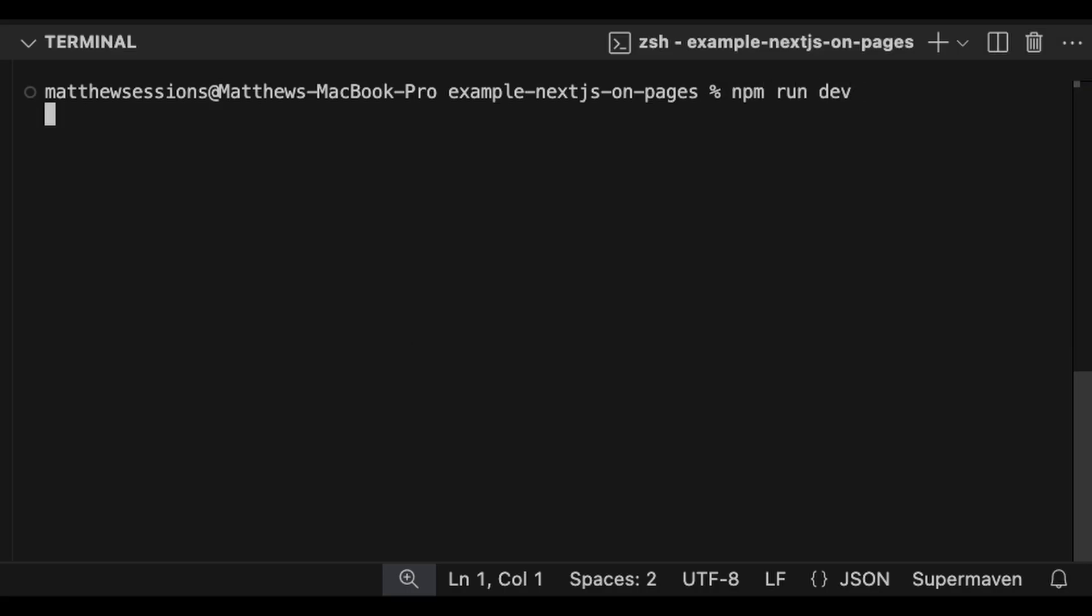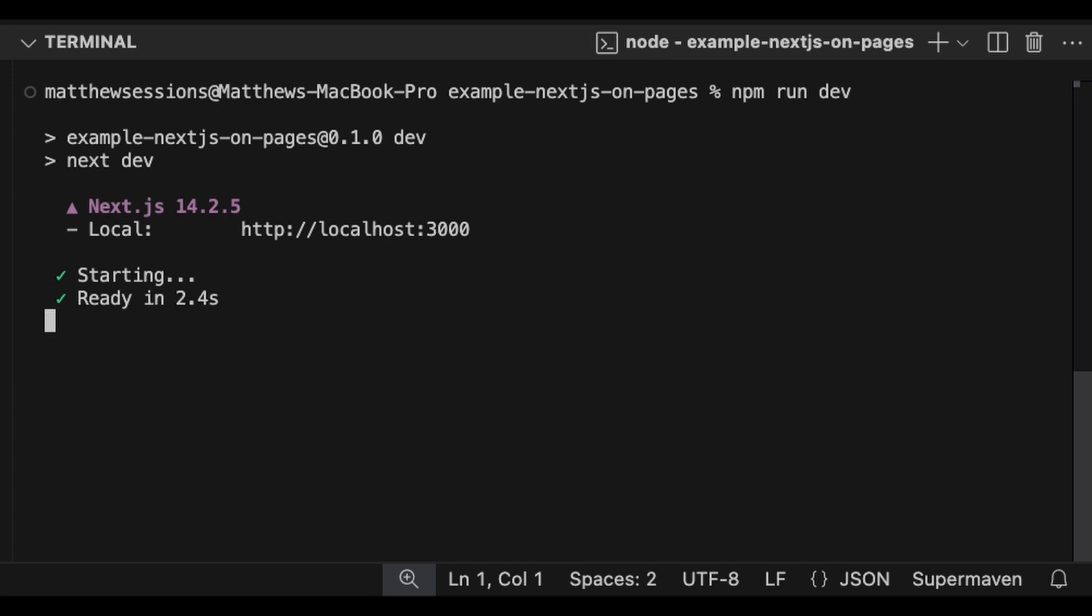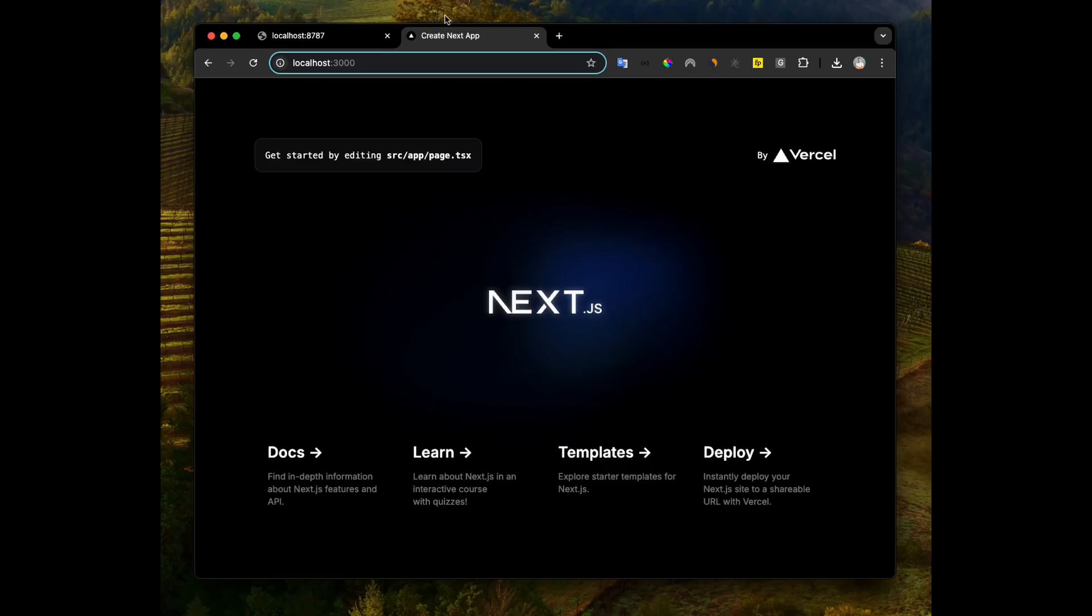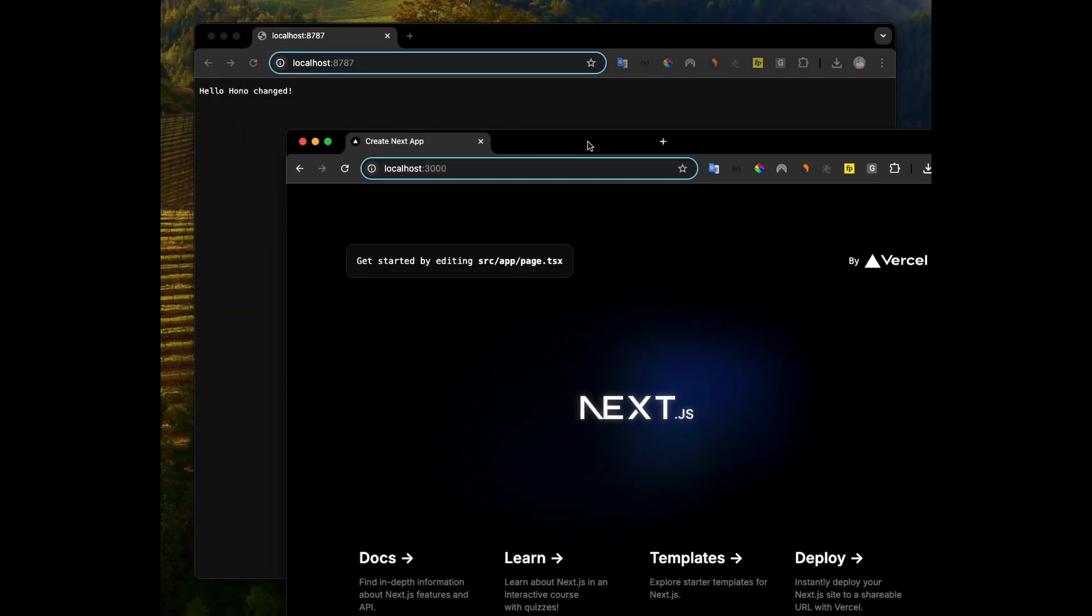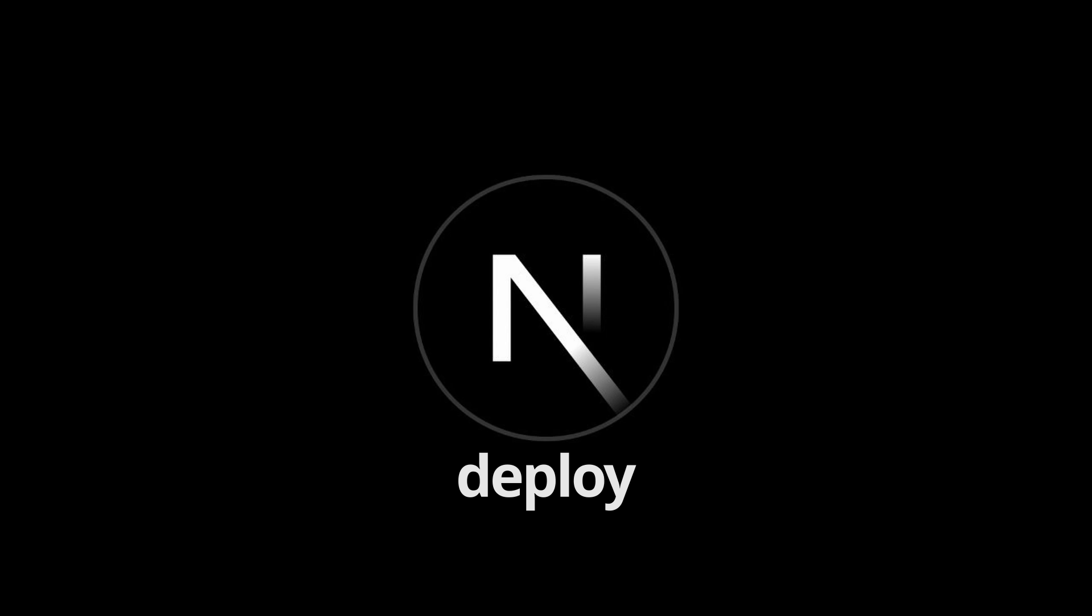We'll run npm run dev in both these projects to get them started. You can see both applications are running and working as expected. So, we'll get to deploying, and we'll start with Next.